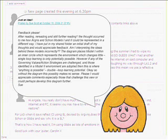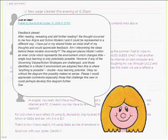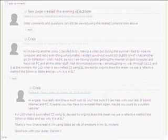However, if any of the governing values action strategies are challenged and those identified in Model 2 environment are adopted, then this is where anything is possible. Double loop learning potential. Okay, so without the diagram this probably makes no sense. Please, I would appreciate comments, especially those that challenge this view or could perhaps develop this diagram further. Sue.